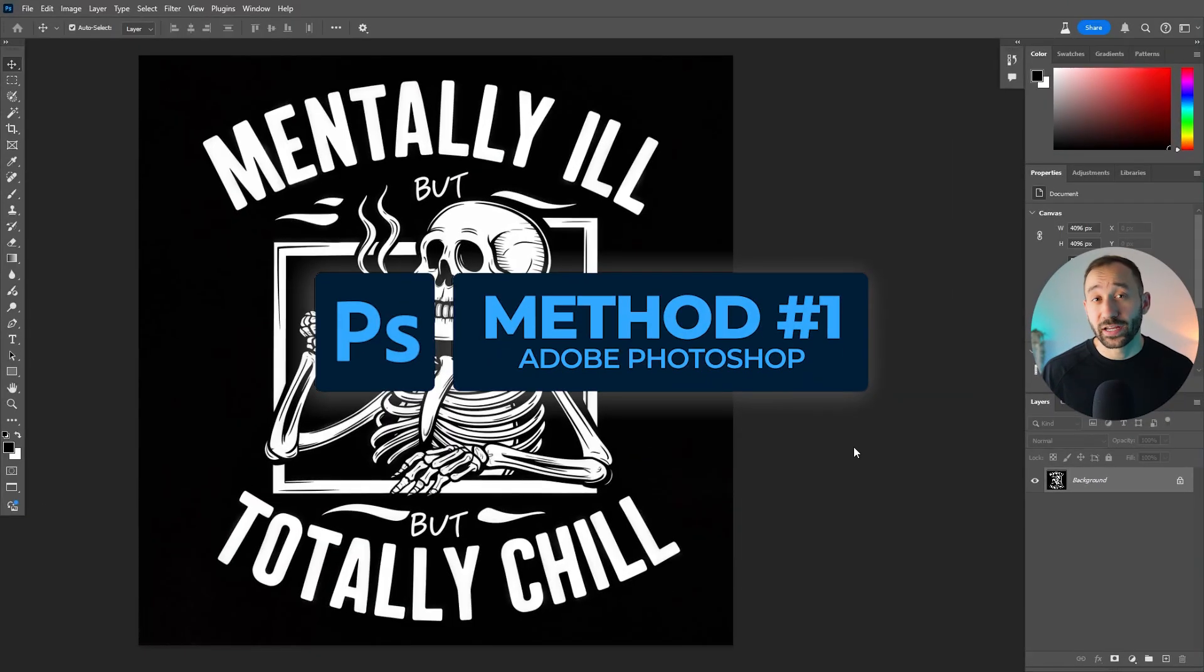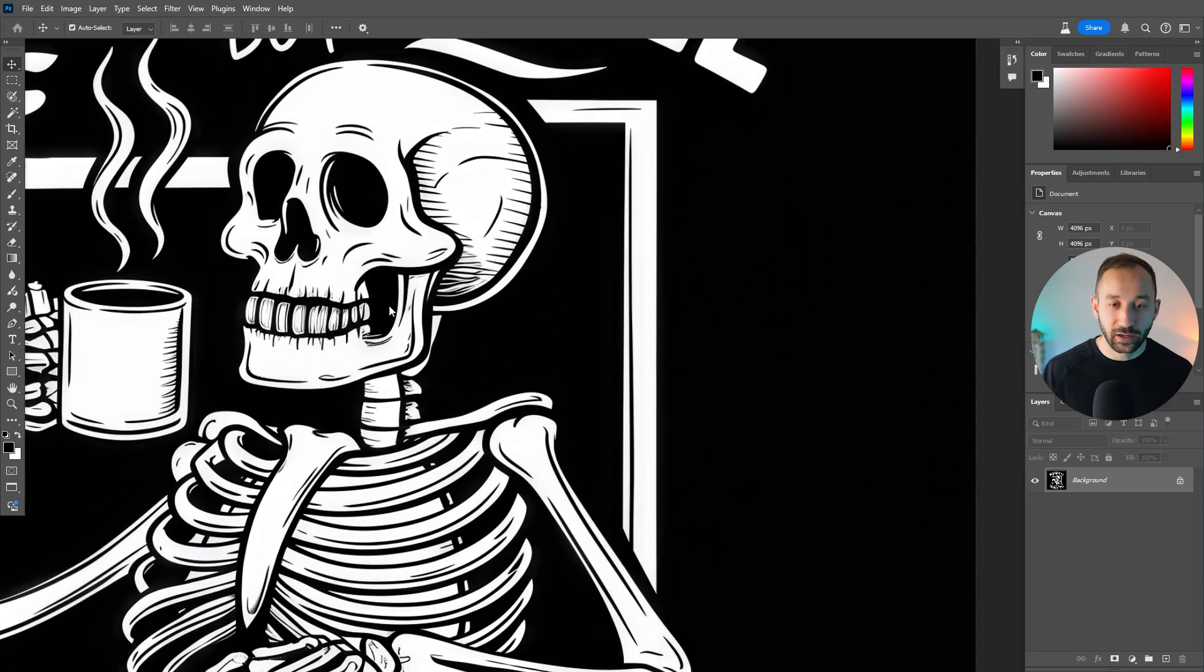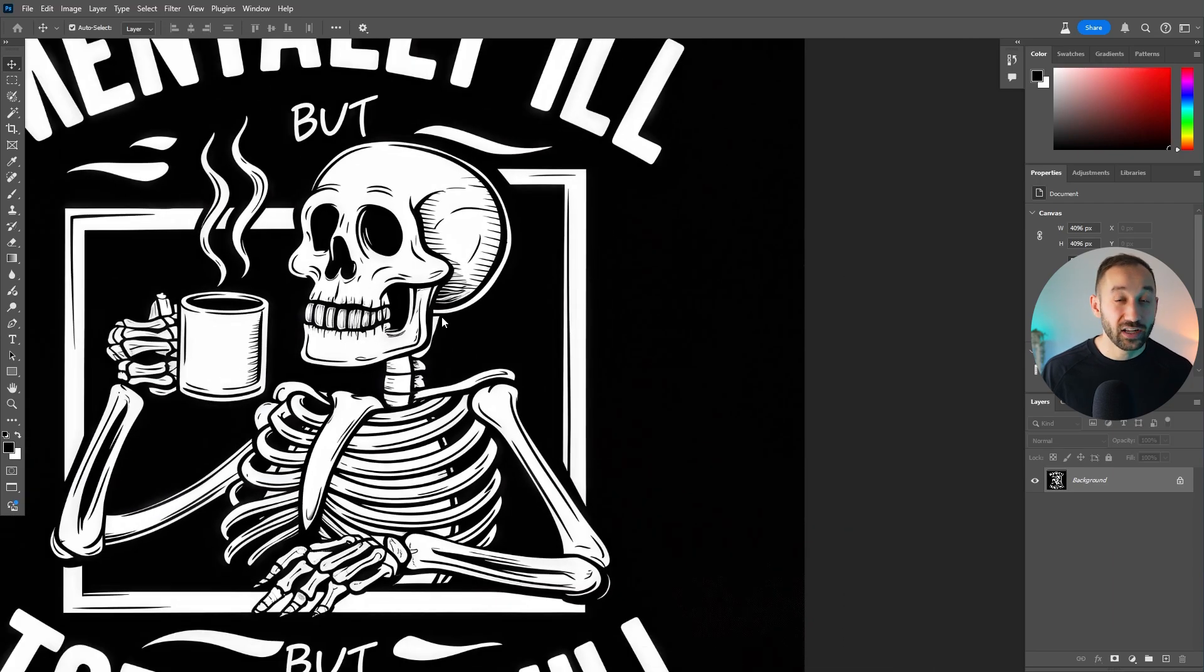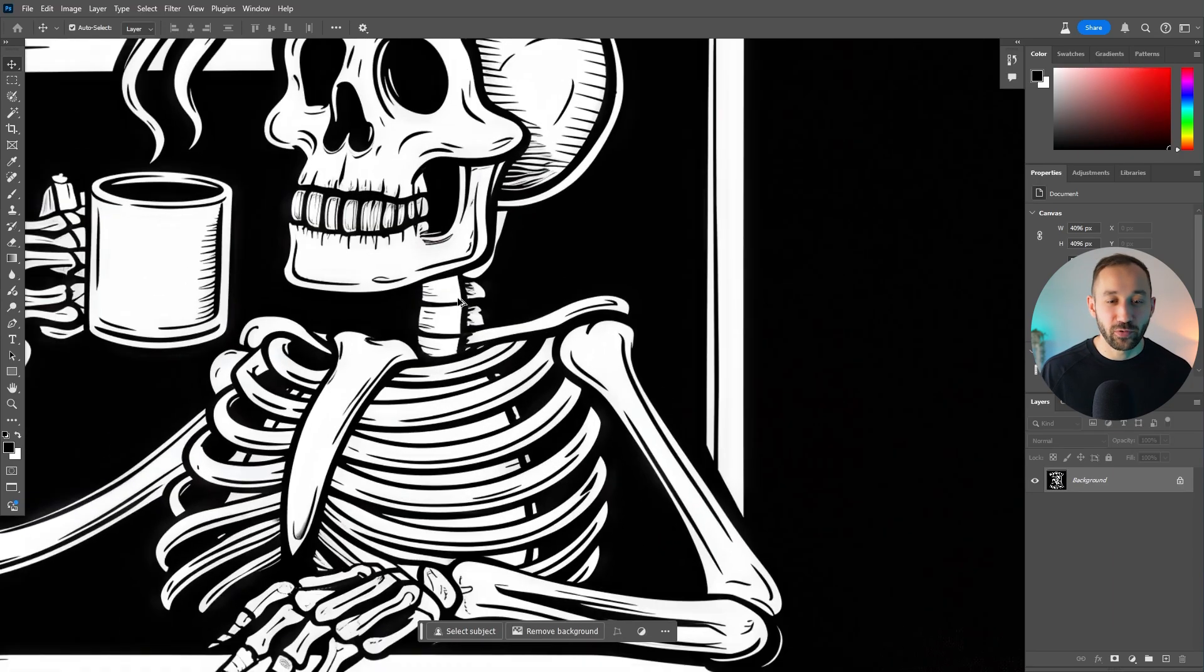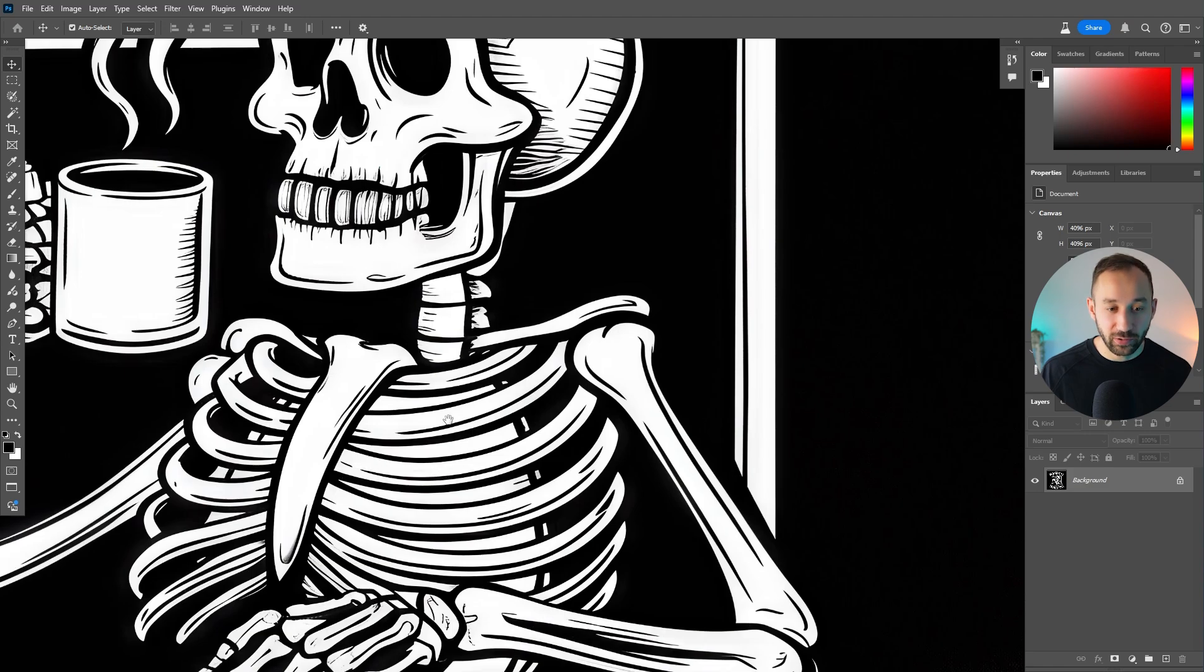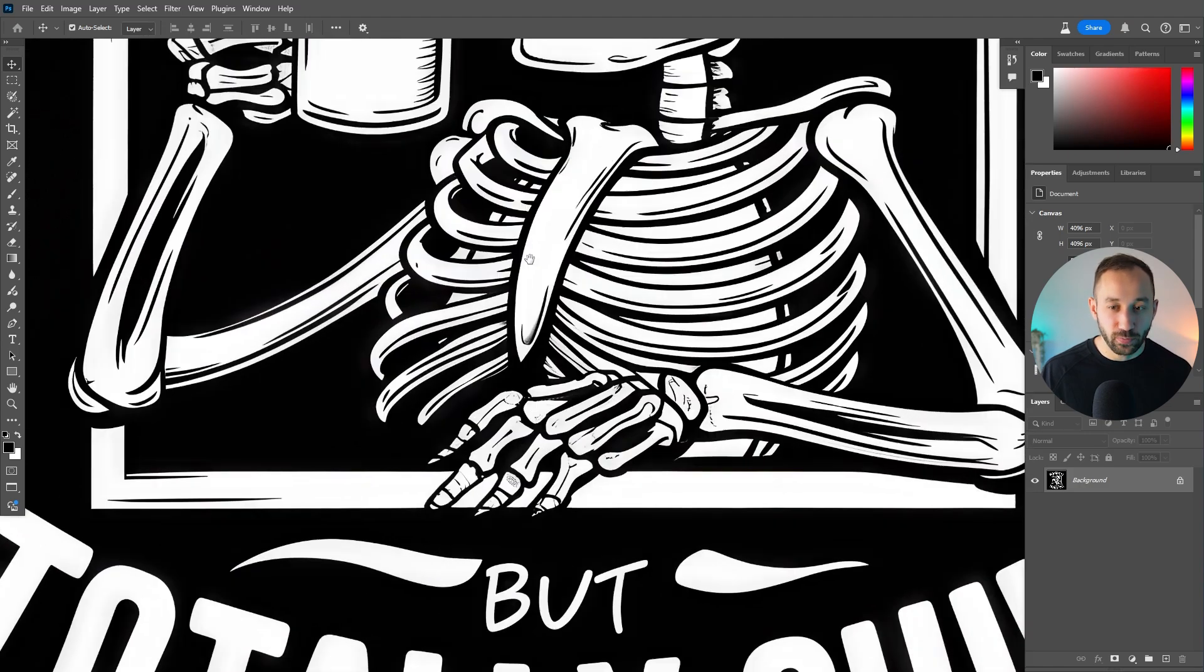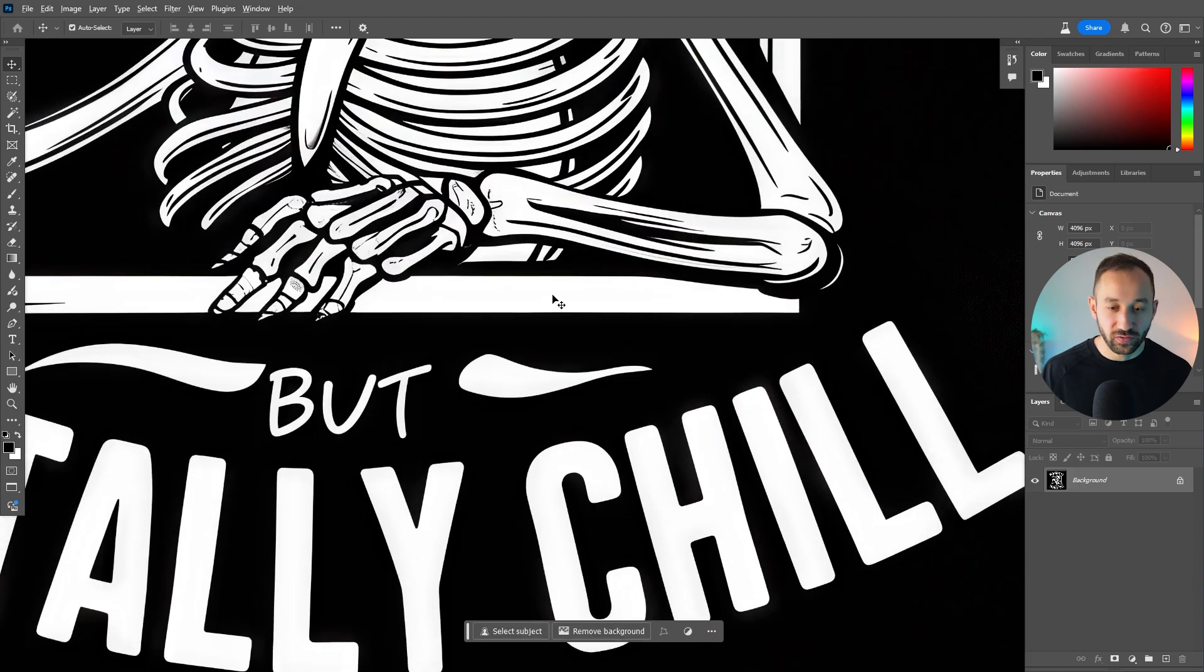So I've opened up a graphic right here within Photoshop and I'm going to remove the black background, which tends to be a lot harder than removing white backgrounds. And then we've also got a lot of intricate detail right here within this skeleton, which should make the job more difficult.